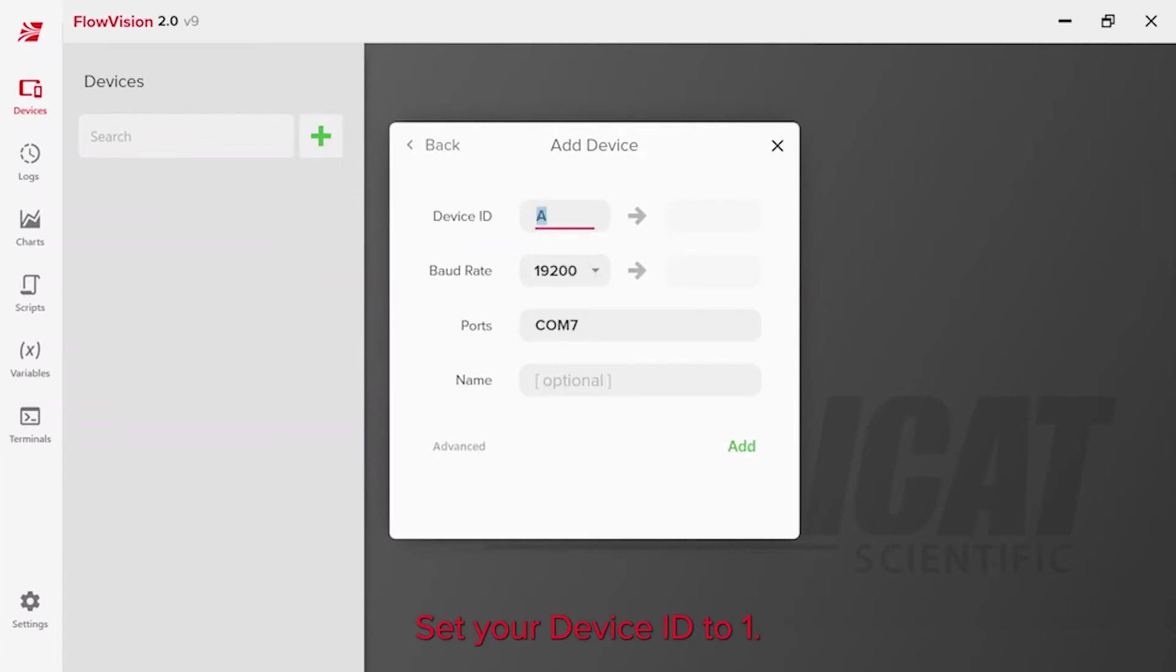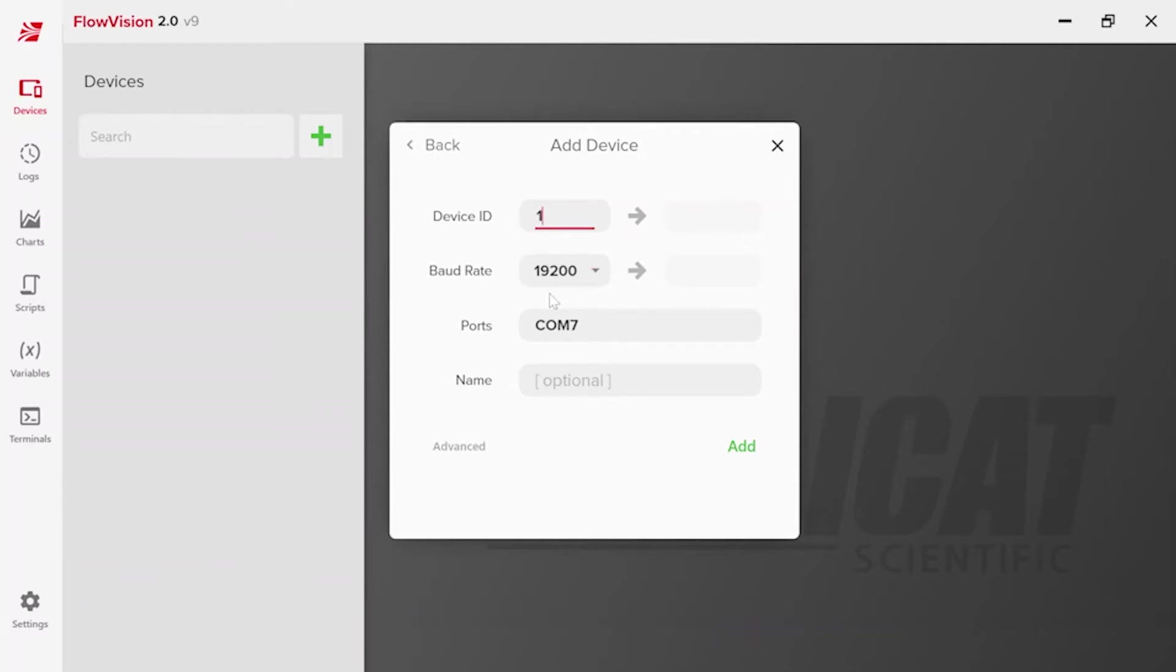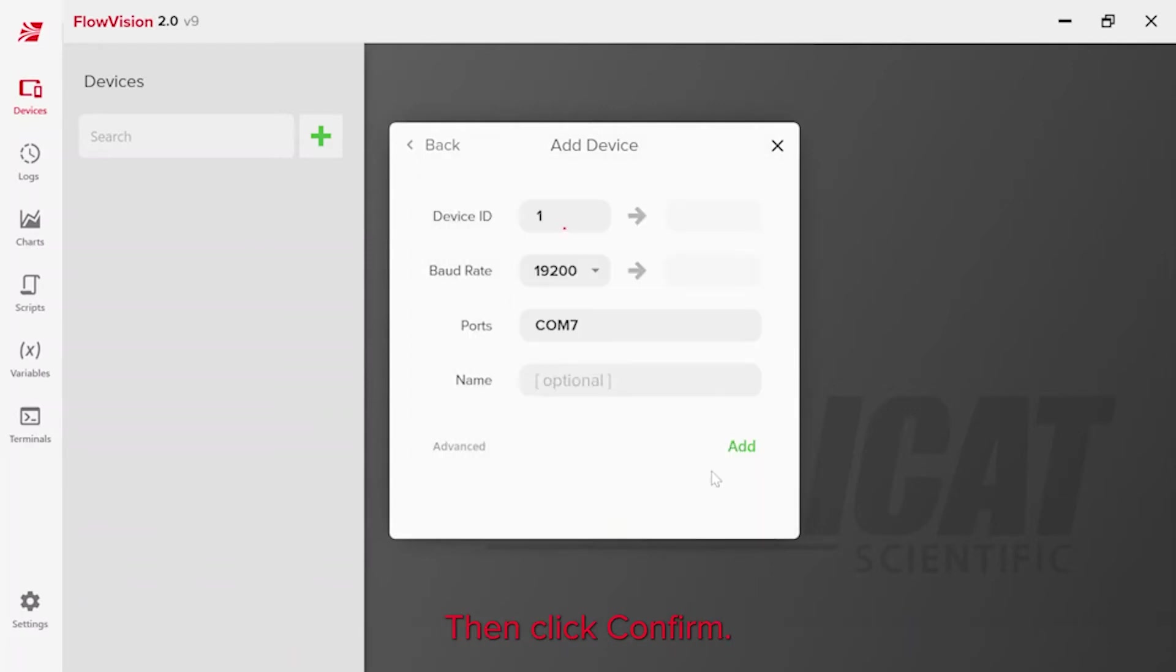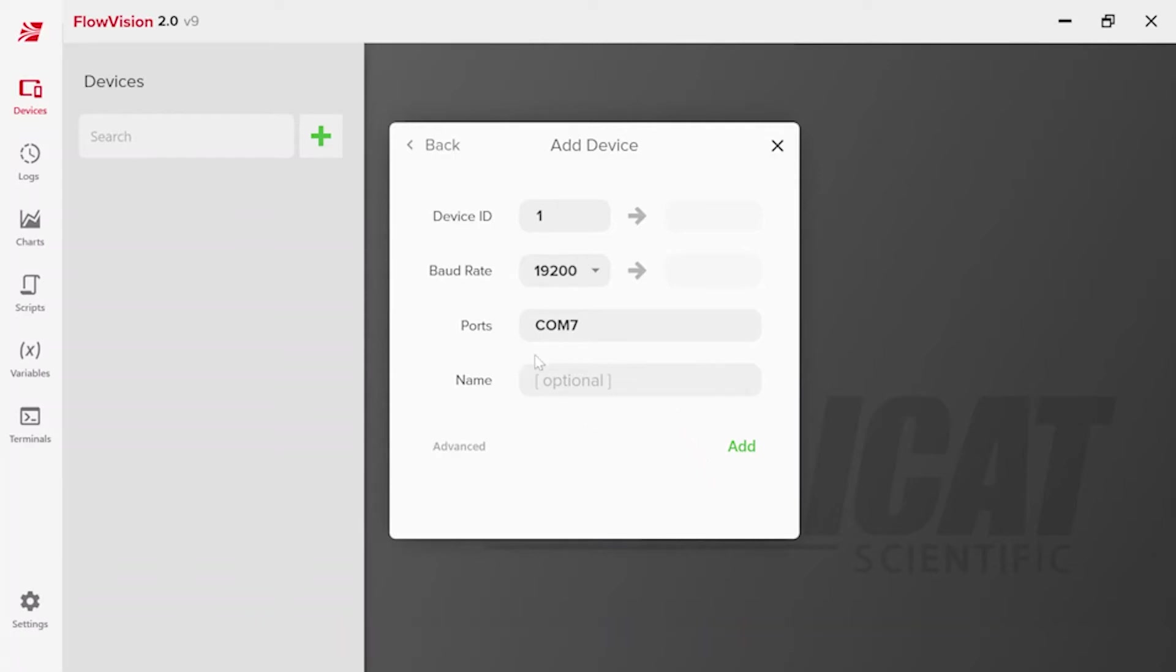Set your device ID to 1. Leave the baud rate as it appears. Click the com-port box to specify which com-port your device is attached to, then click confirm. There is an option to add a custom name if you prefer. Click add.